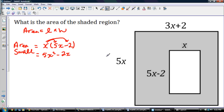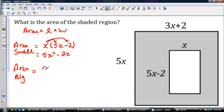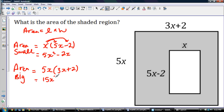Now I'm going to find the area of the big rectangle. It's going to be 5x times 3x plus 2. 5x times 3x is 15x squared, and then 5x times 2 is 10x.